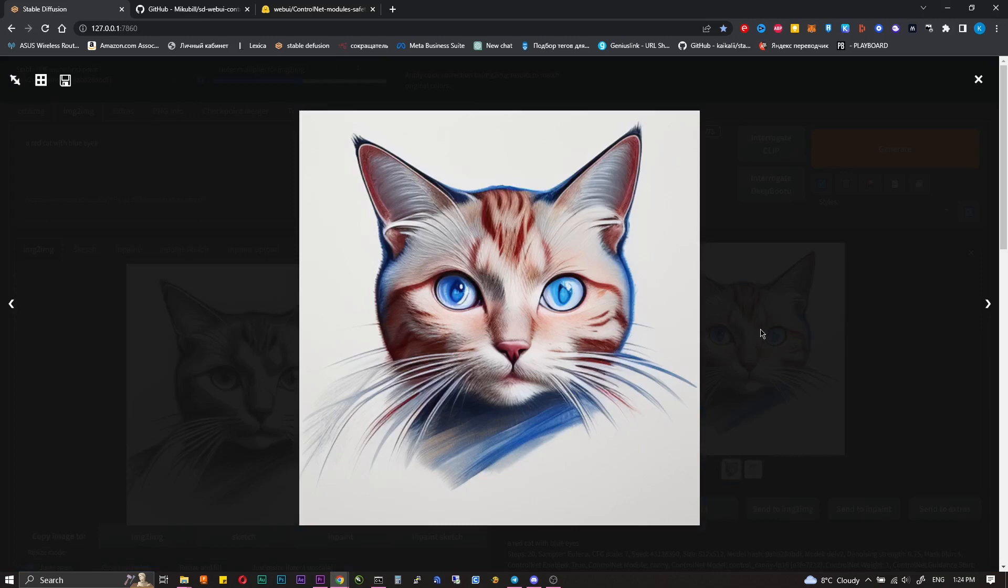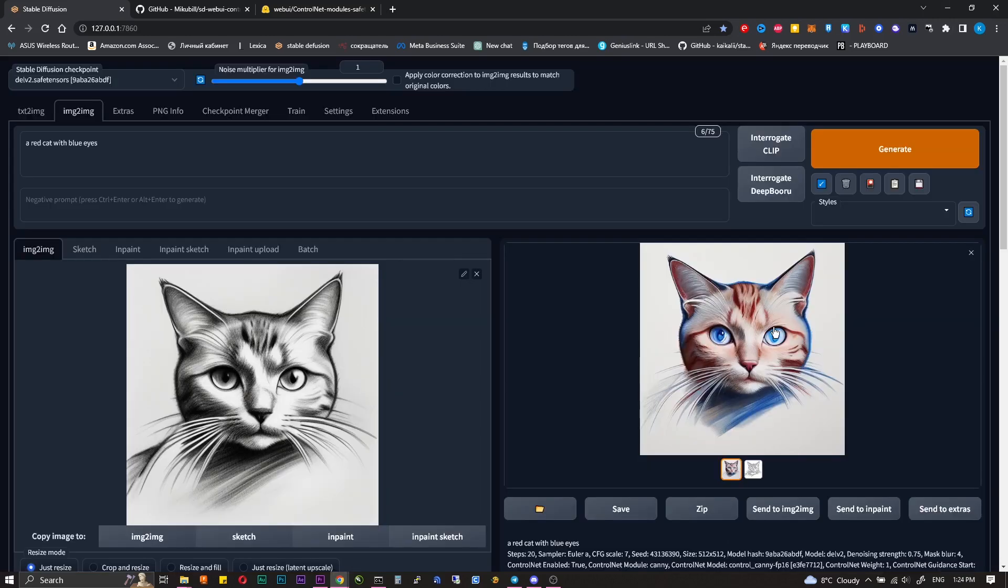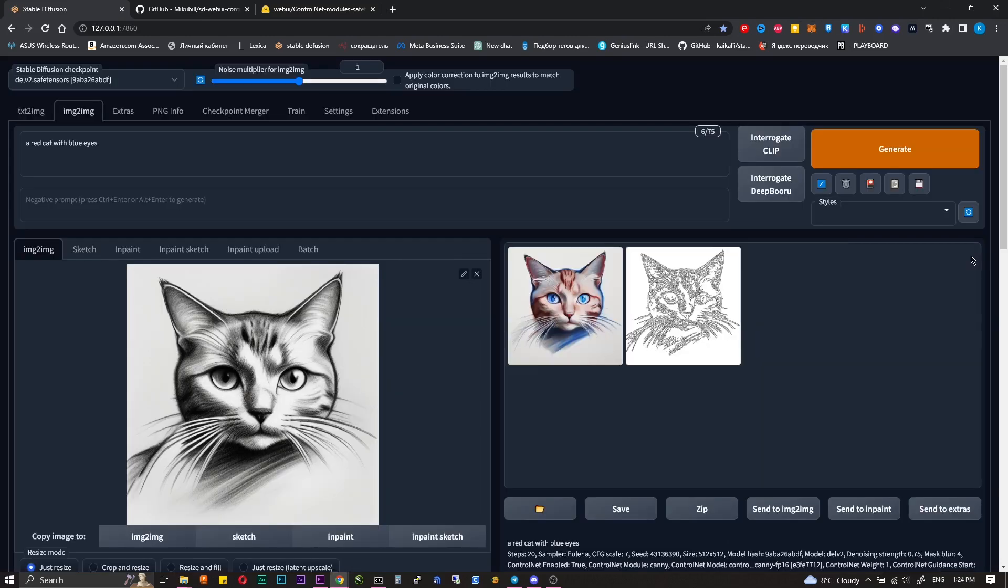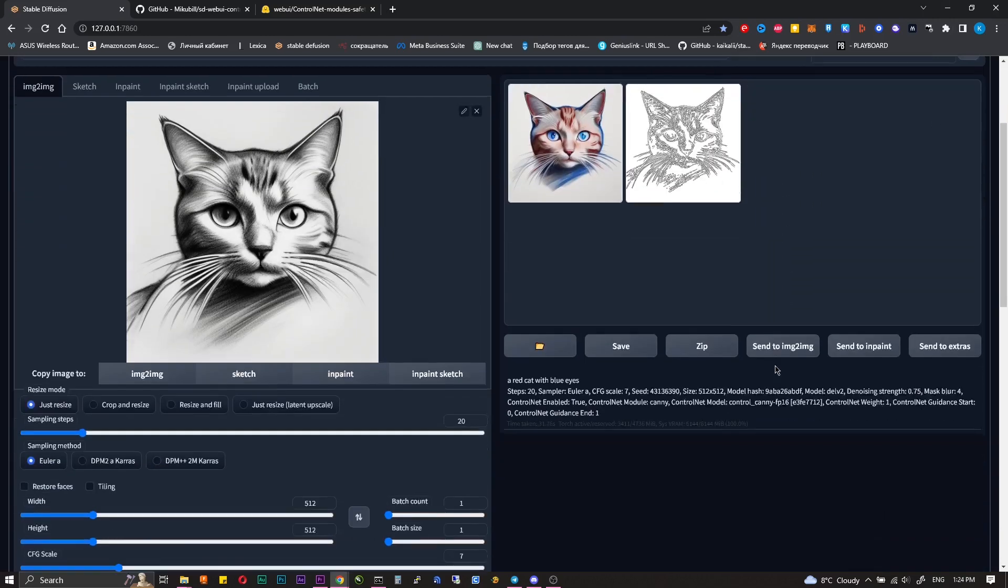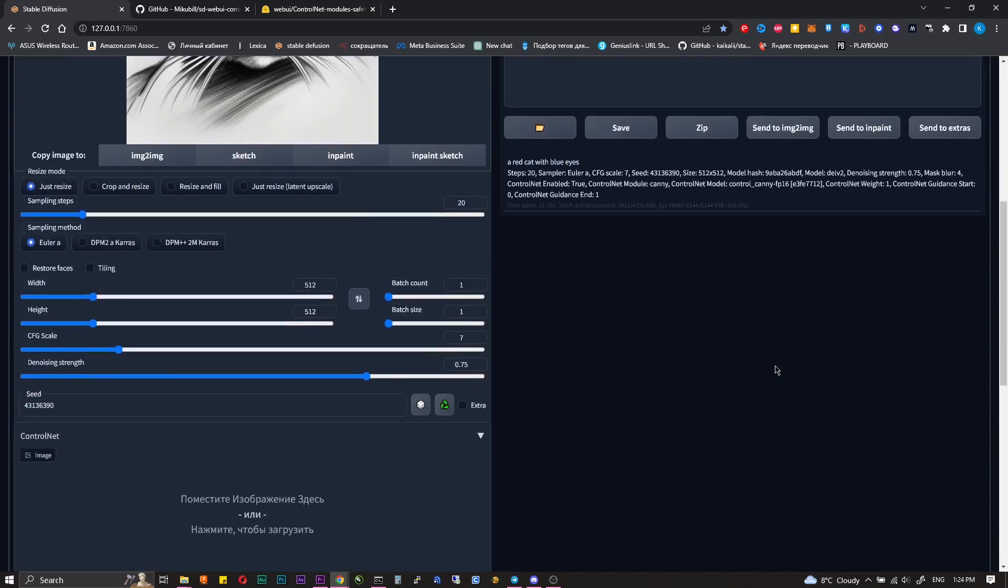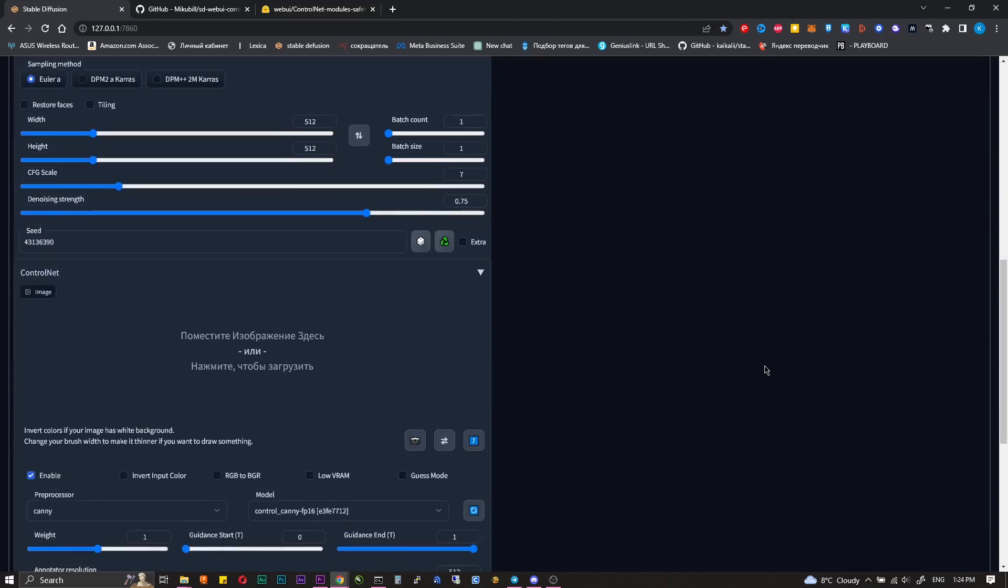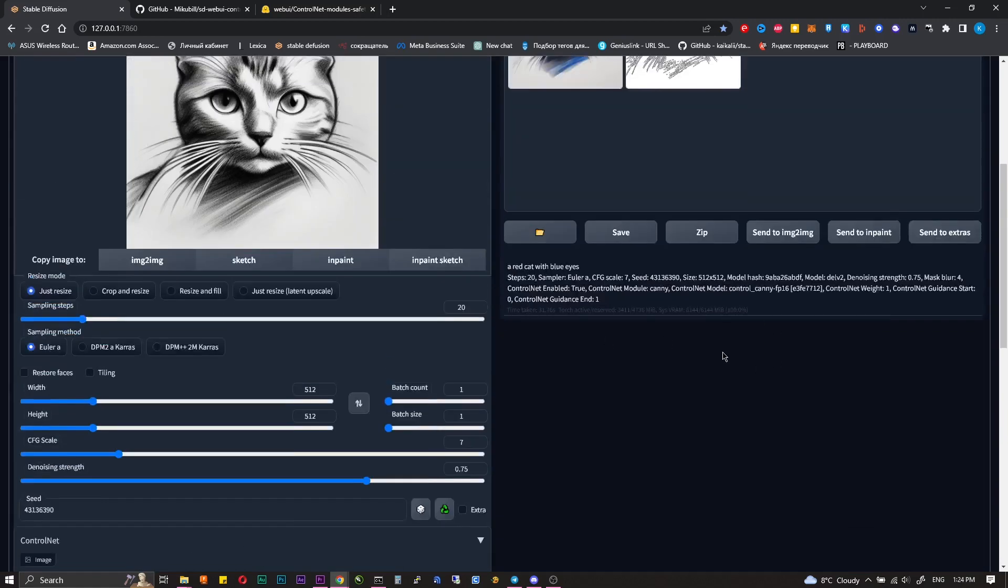Stable Diffusion takes more colors of the original pictures, shadows, shades, so most often you need to increase the denoising strength when using Control Net.